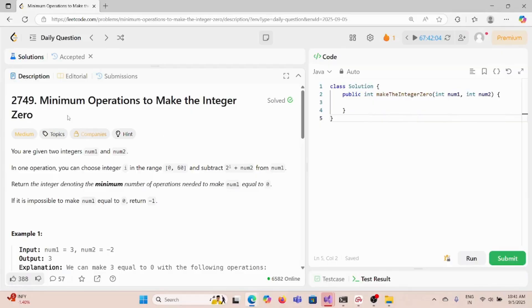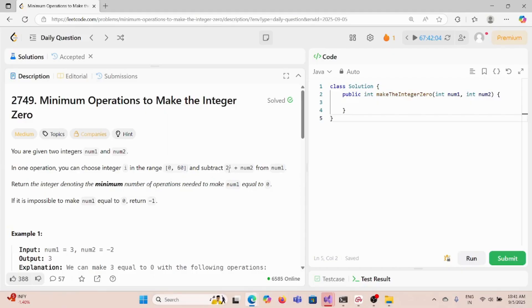Today we are solving the problem 'minimum operations to make the integer 0'. We are given two integers nums1 and nums2, and in one operation we can choose an integer i from the range 0 to 60 and subtract 2 to the power i plus nums2 from nums1. Return the minimum number of operations needed to make nums1 equal to 0, or return -1 if it is impossible.